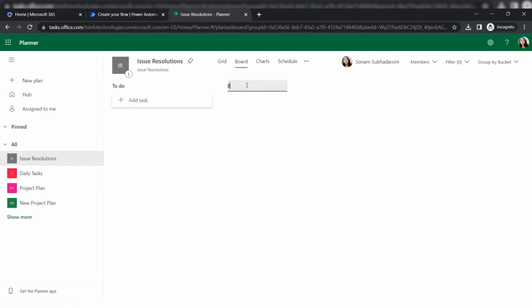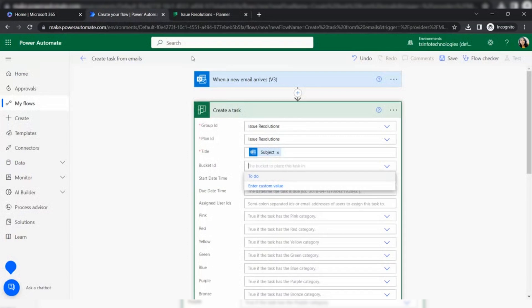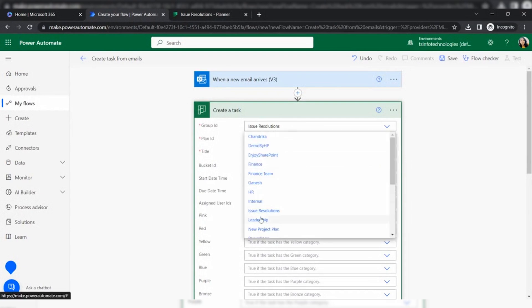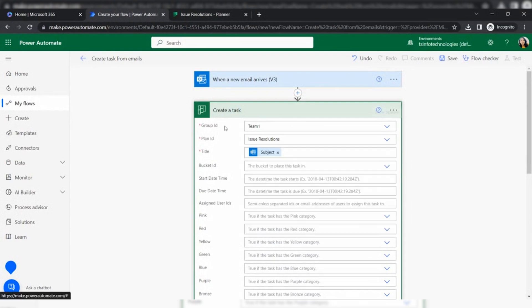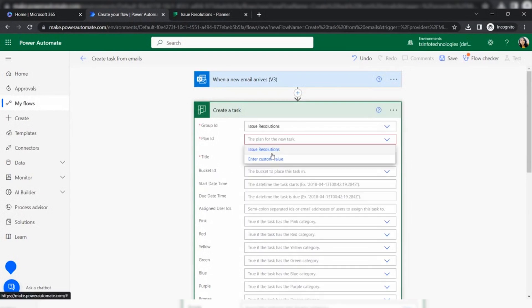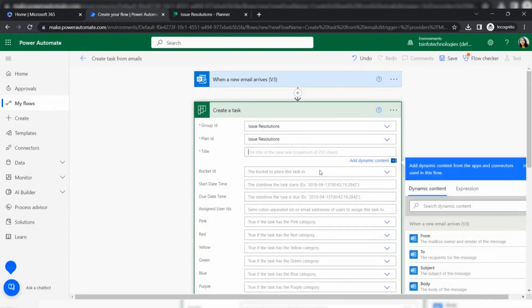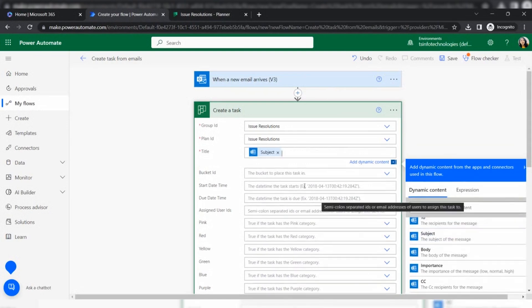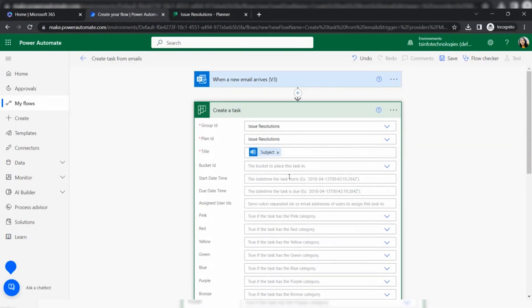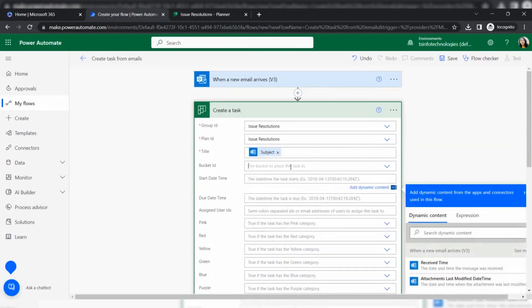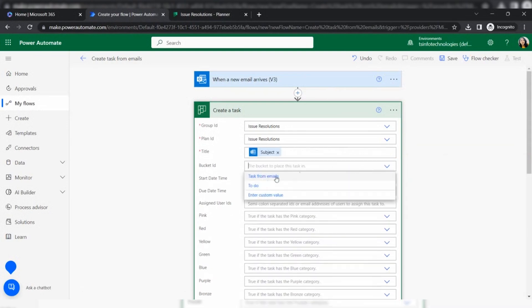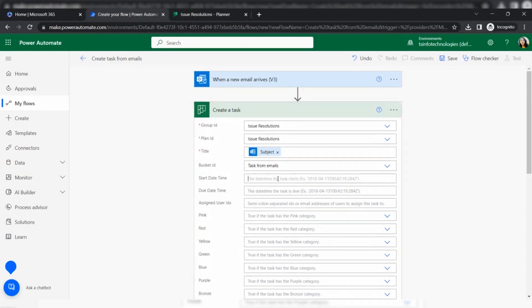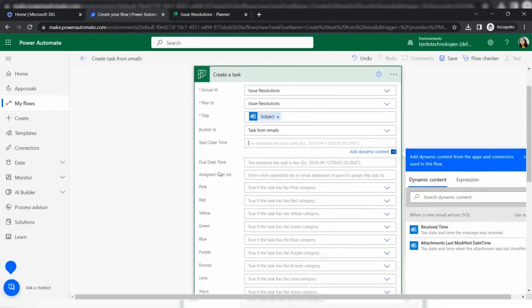I'm going to create another bucket ID like task from emails. Let me assign it again. Issue resolution, and this time it may be showing task from email. We are assigning the task.